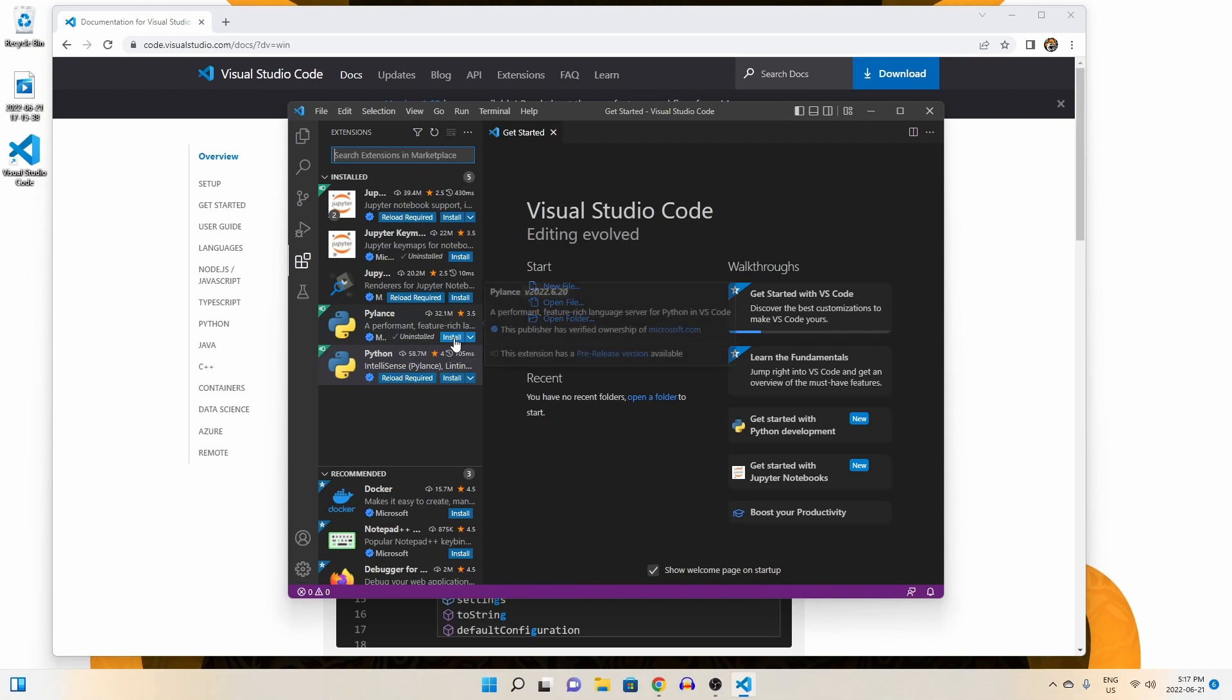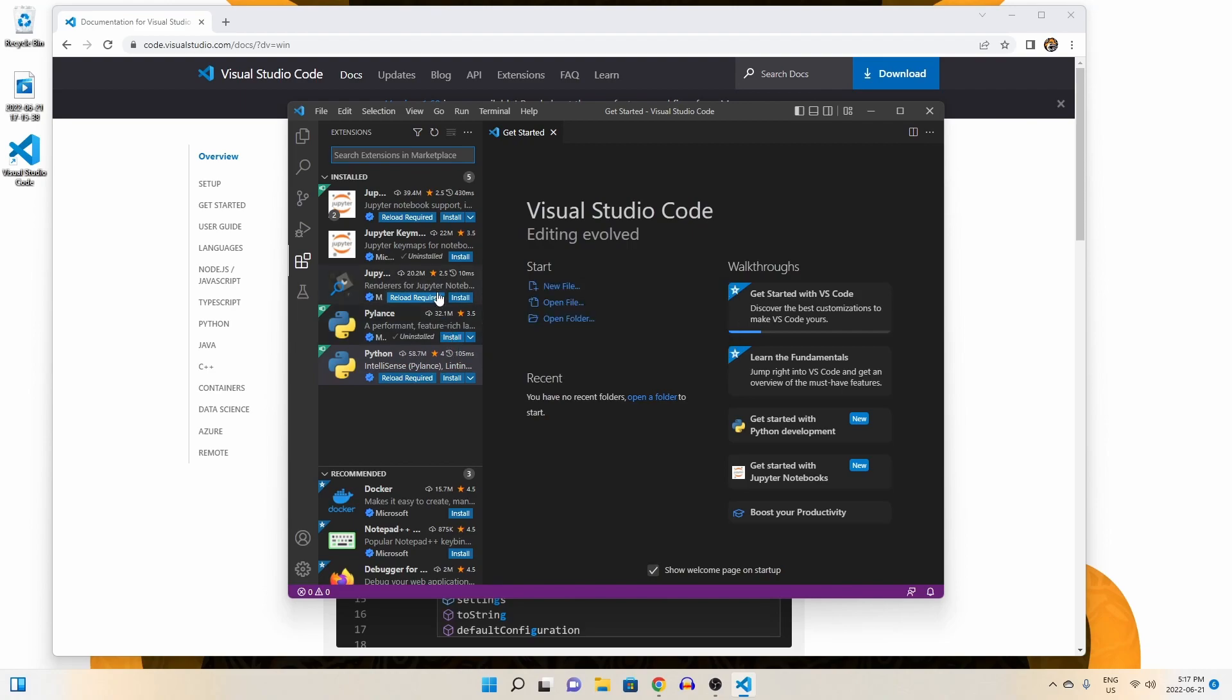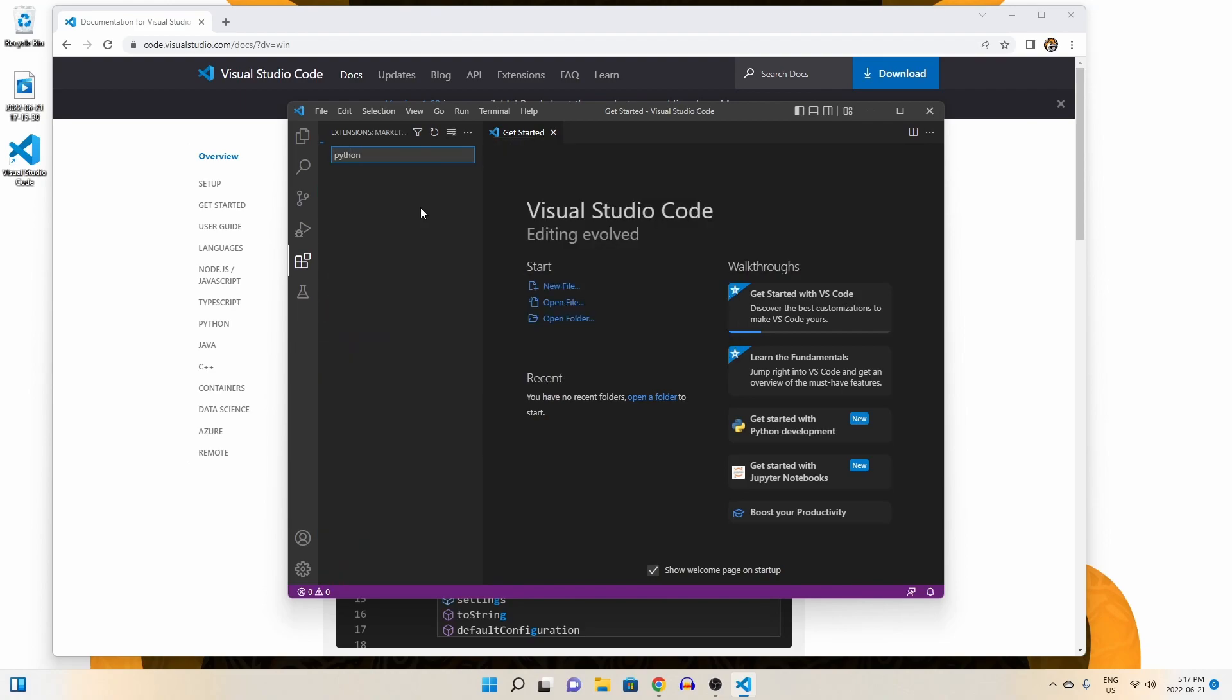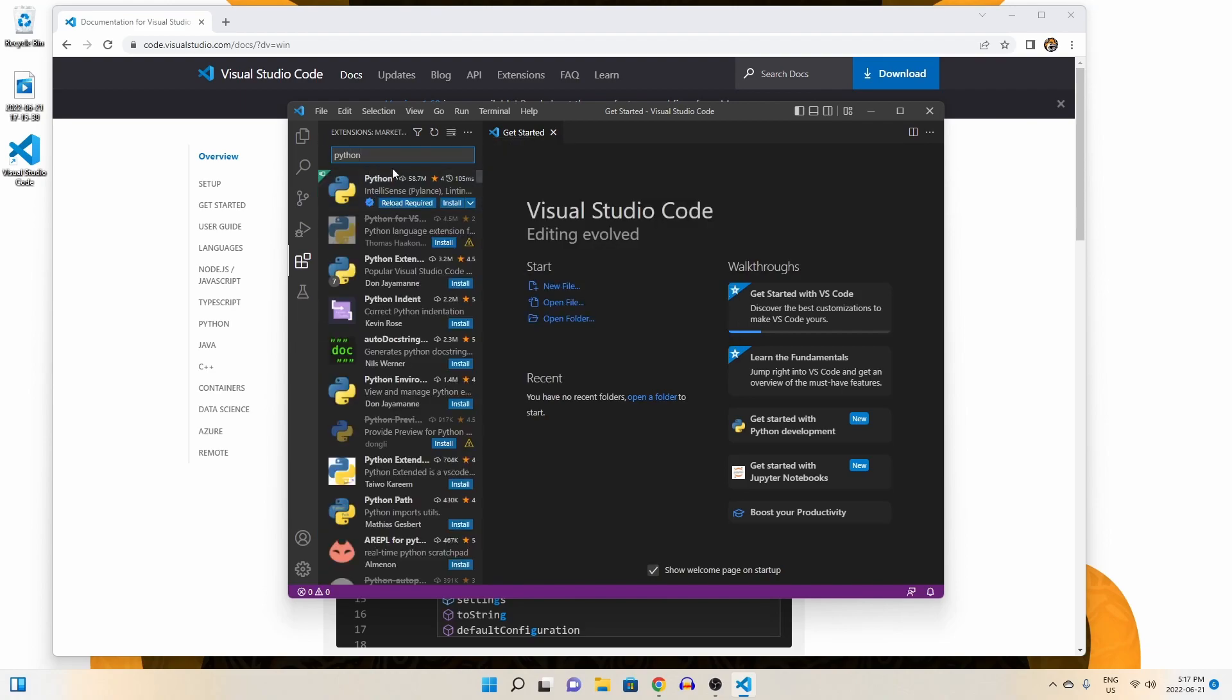When in the extension tab, you should see Python pop up. However, if you do not, then just search it like so and click install.